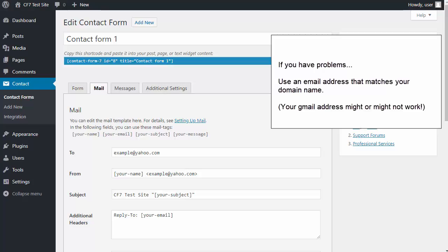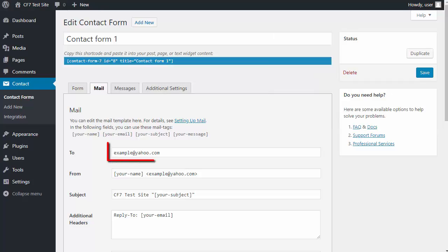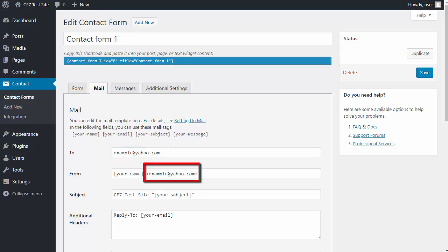If you do have problems, I'm about to show you the settings I use, and they work for me. If you look at this Mail tab here, it's using a Yahoo email address.